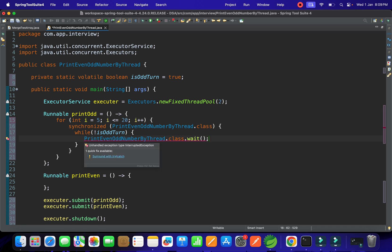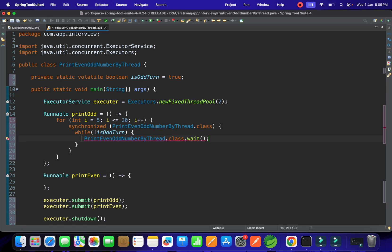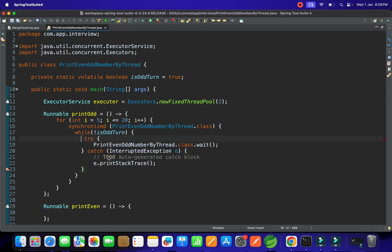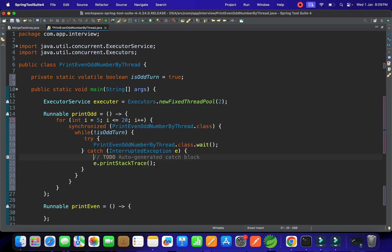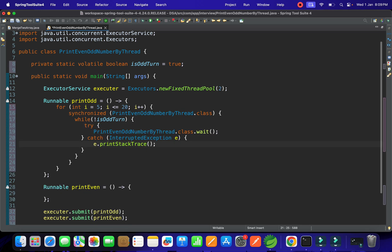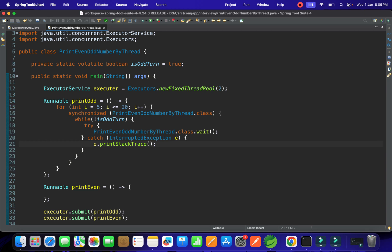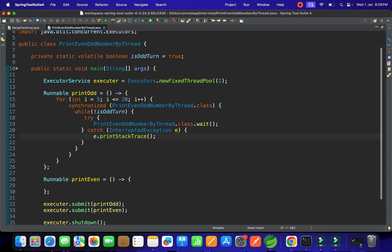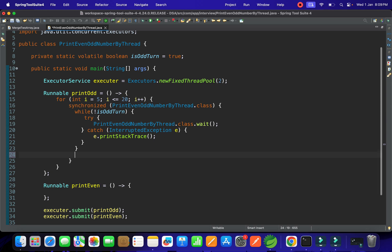The wait() call must be inside a try-catch block, so we wrap it accordingly. If it is not the odd turn, the thread waits. Once the while condition is false — meaning it is the odd turn — it exits the loop and we proceed to print the data.